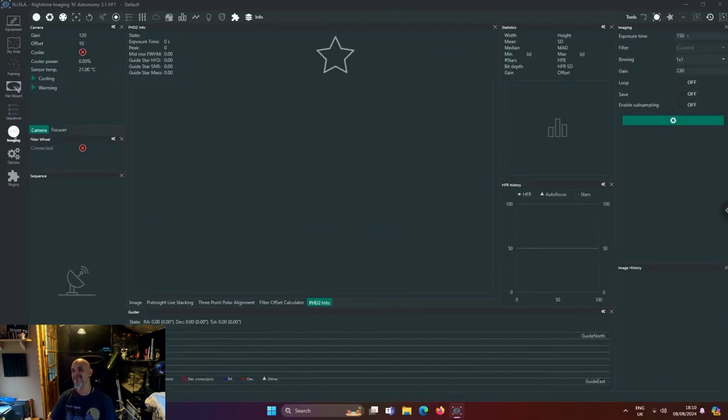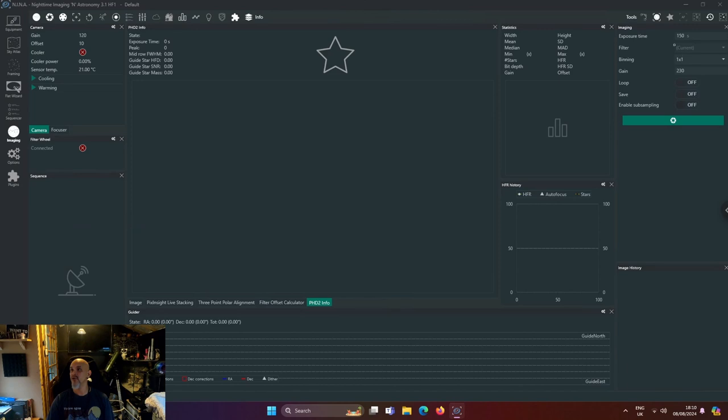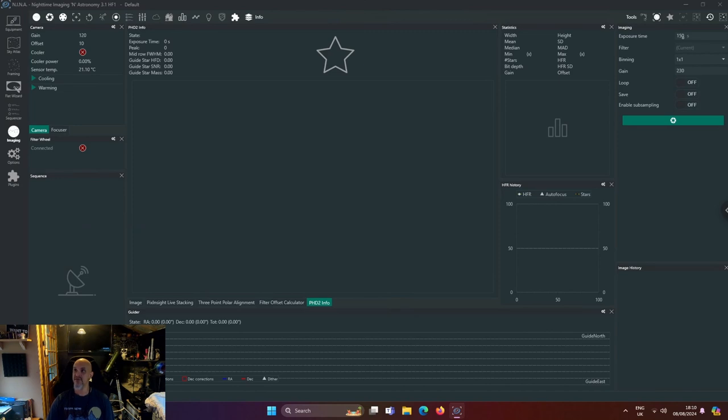Ah, here we go. So you're looking at the imaging right here in the top left. For instance, say if you want to do a 60-second exposure, you just change the gain right there.